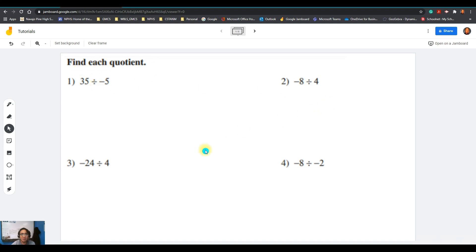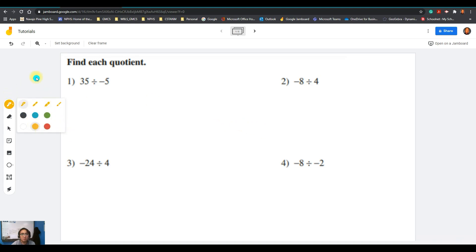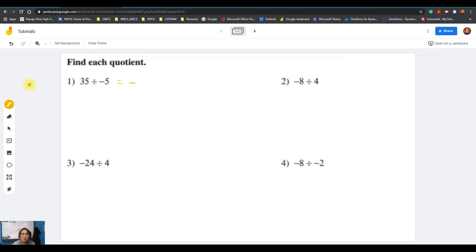Moving to our examples — our task is to find the quotient of each item. For question number one, we have 35 divided by negative 5. Since we have a positive and a negative number, the quotient will be negative. Then divide the numbers: 35 divided by 5 is 7, so the answer is negative 7.